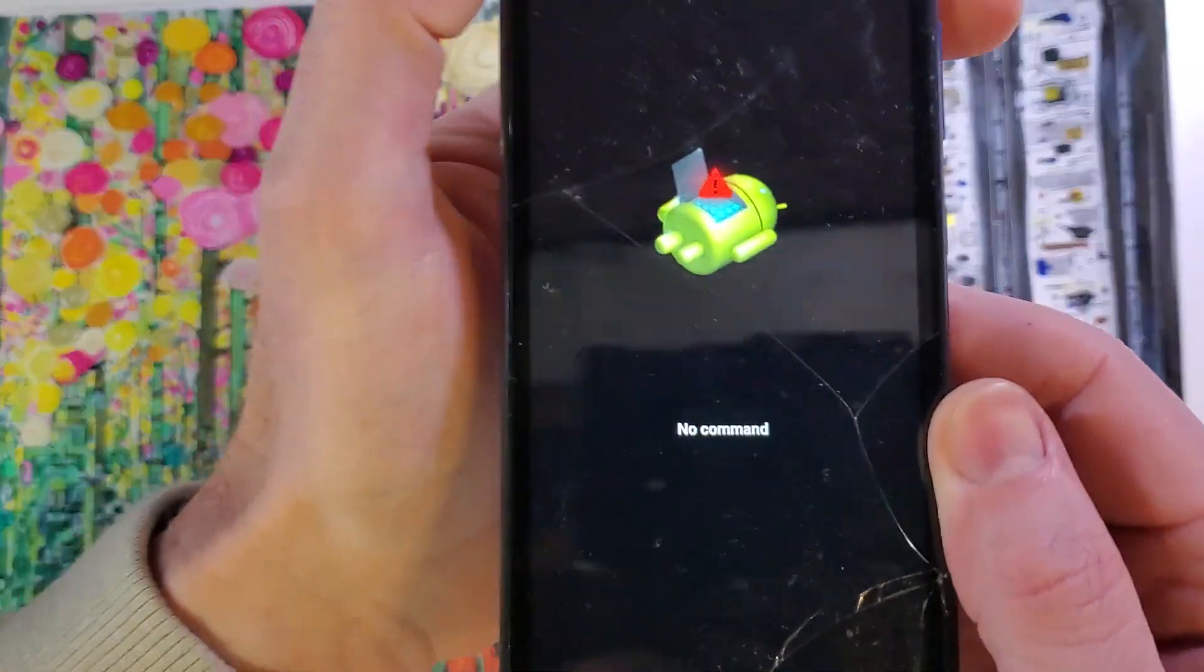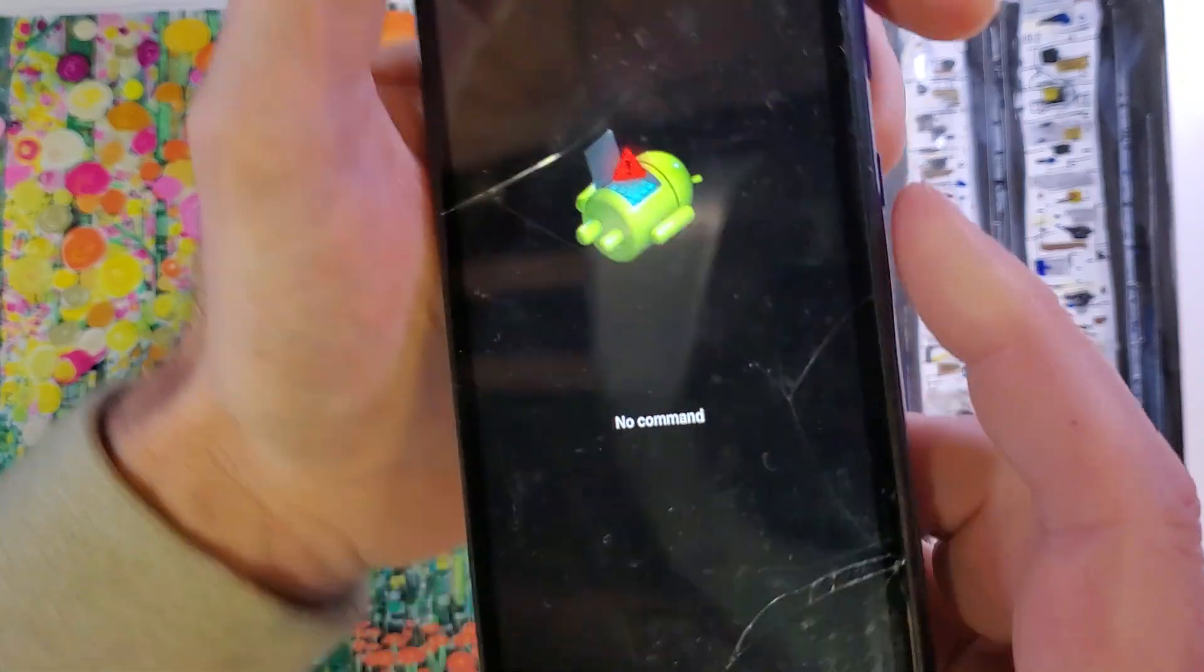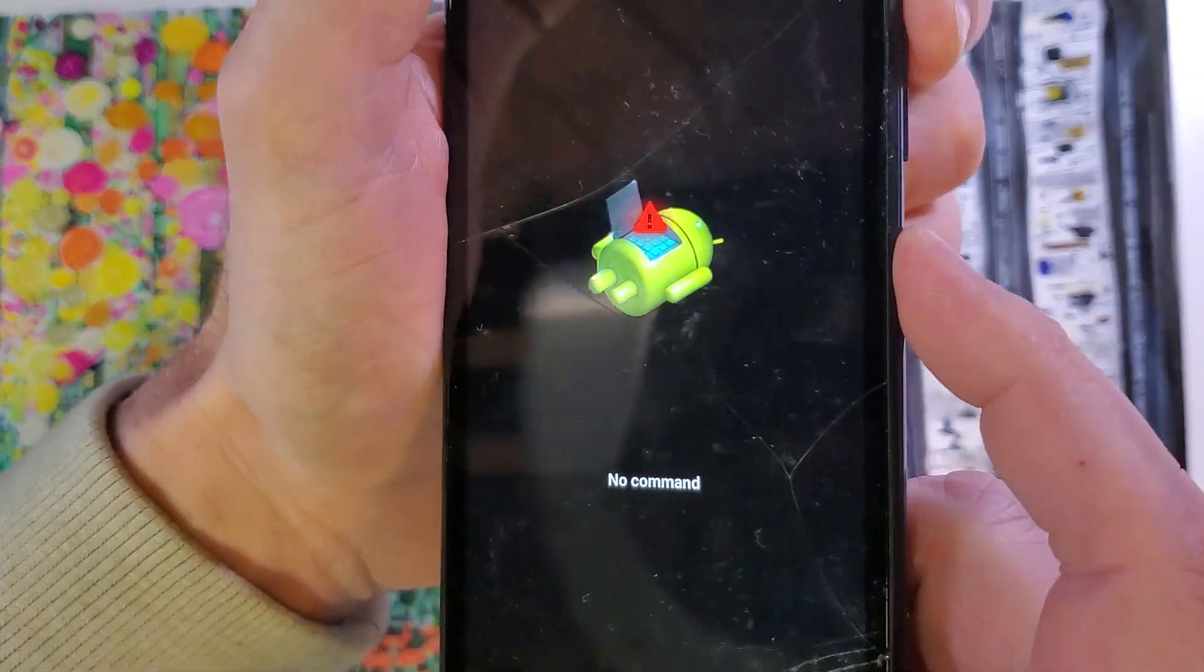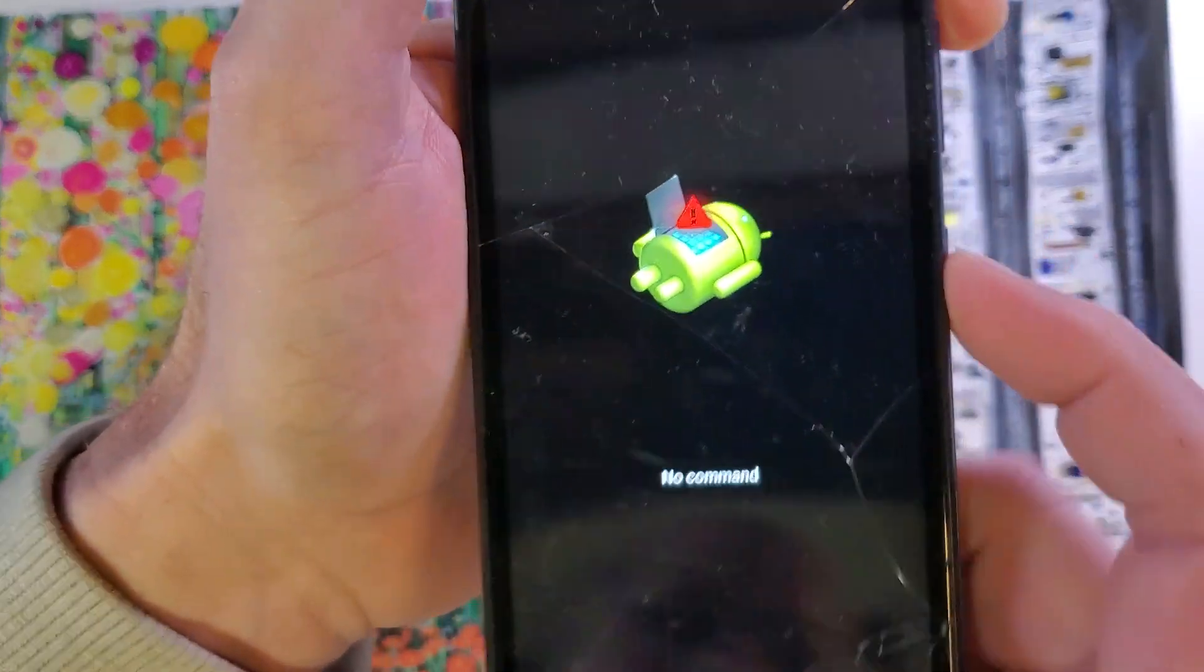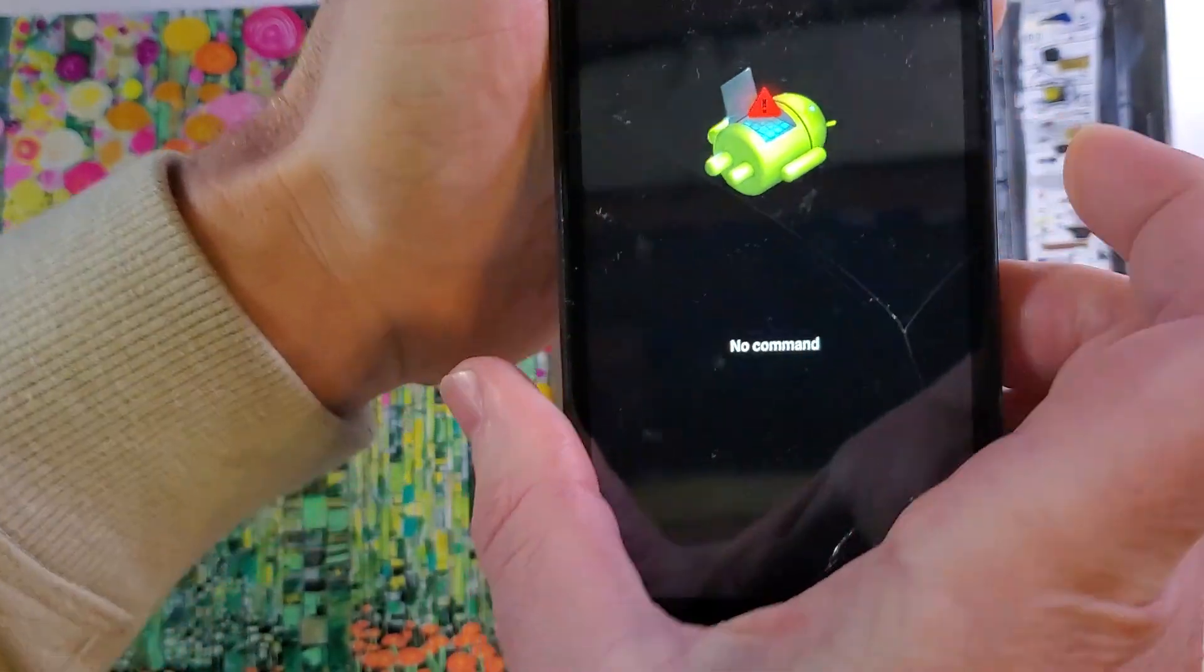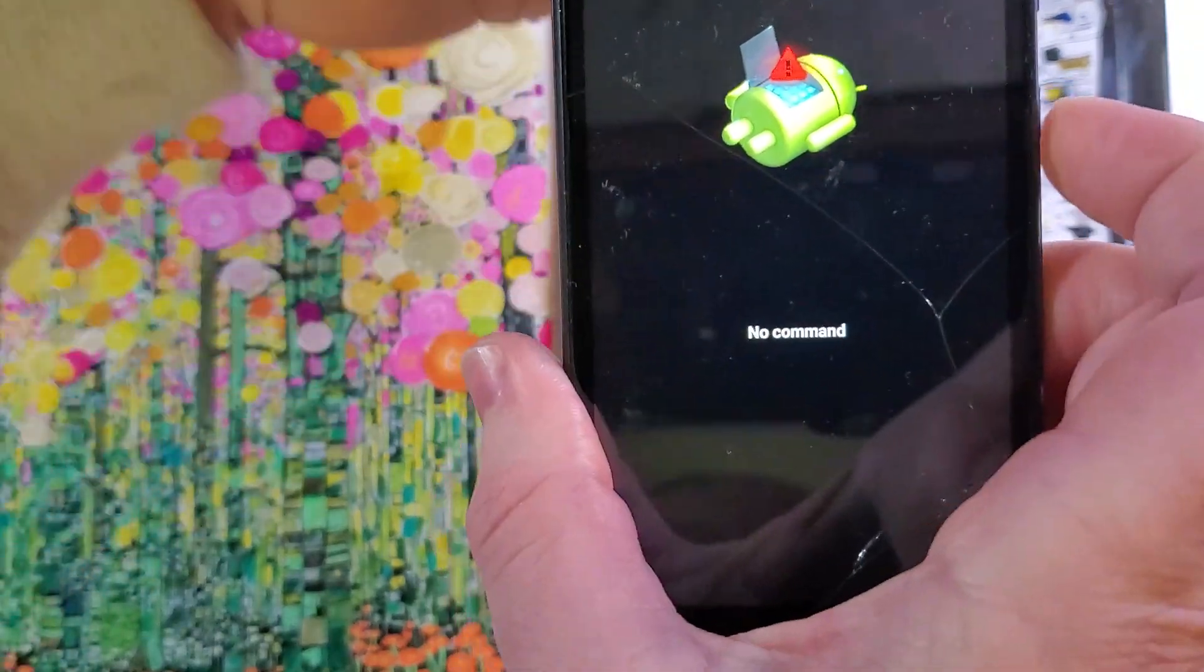And at the no command fall into Android now we're going to hold power and quick touch volume up. Hold power, quick touch volume up. Try again. Hold power, quick touch volume up.